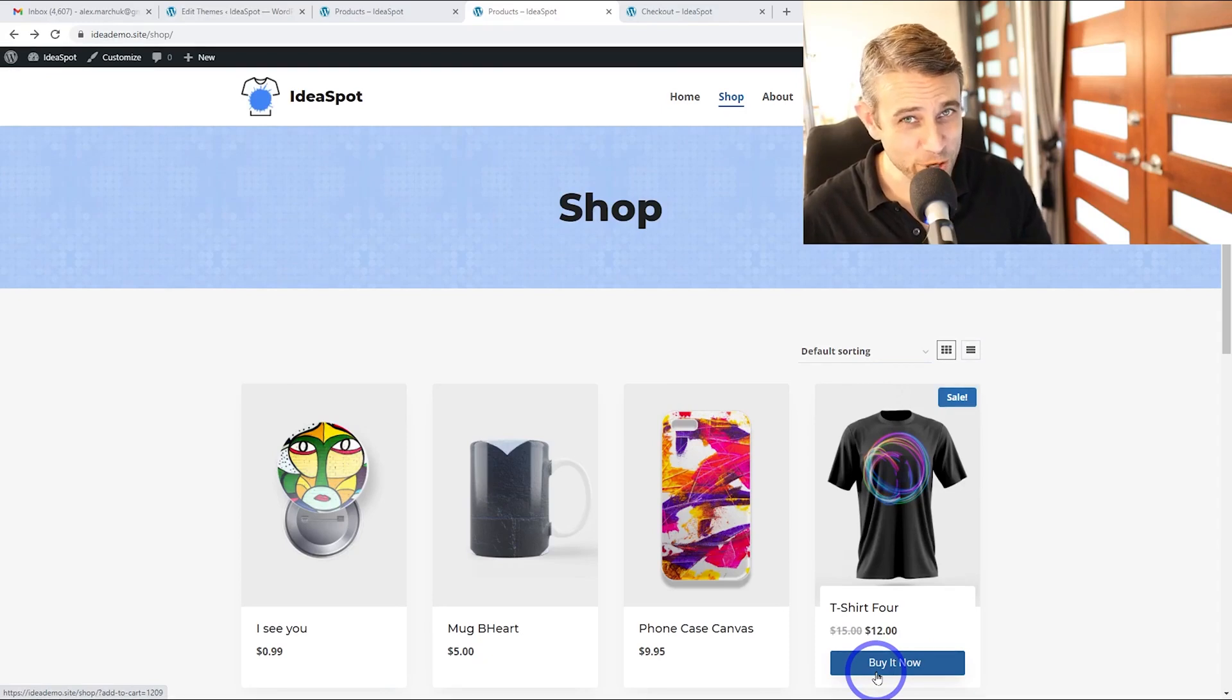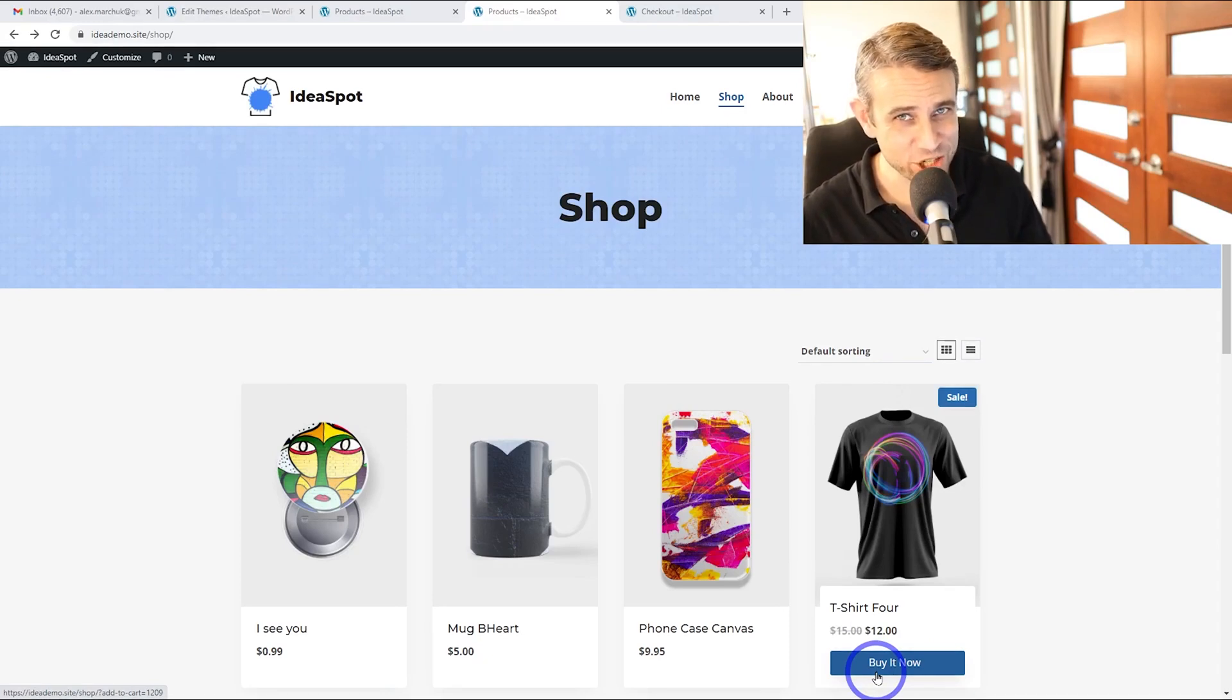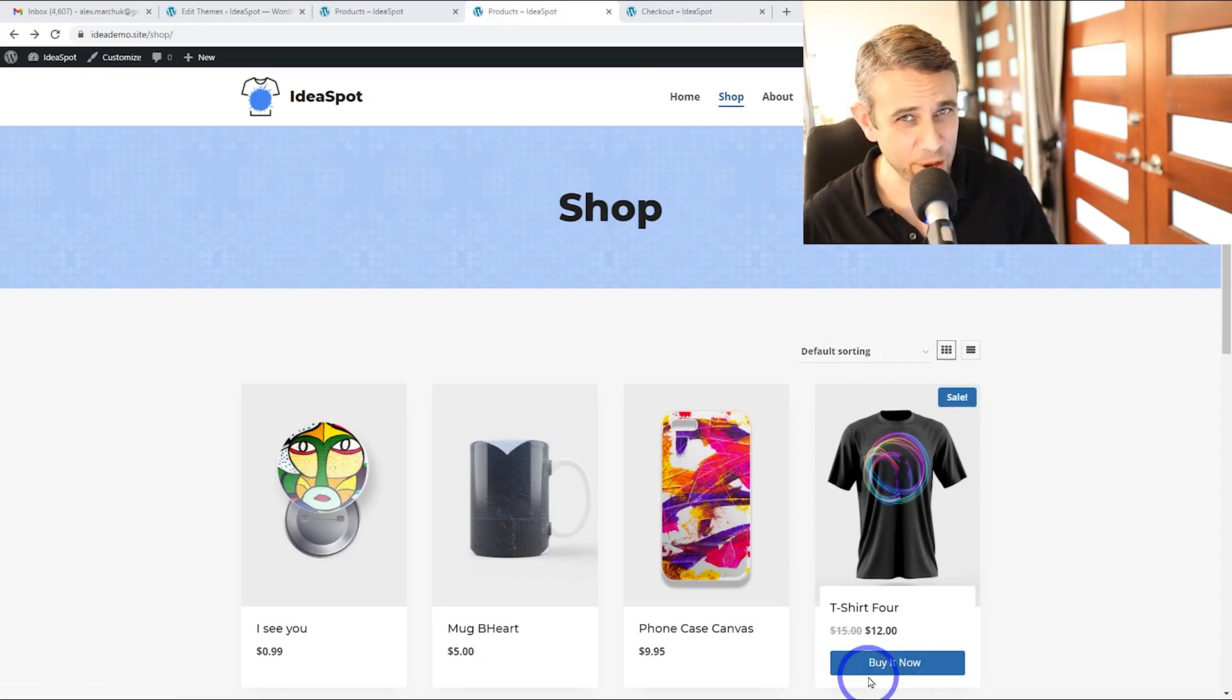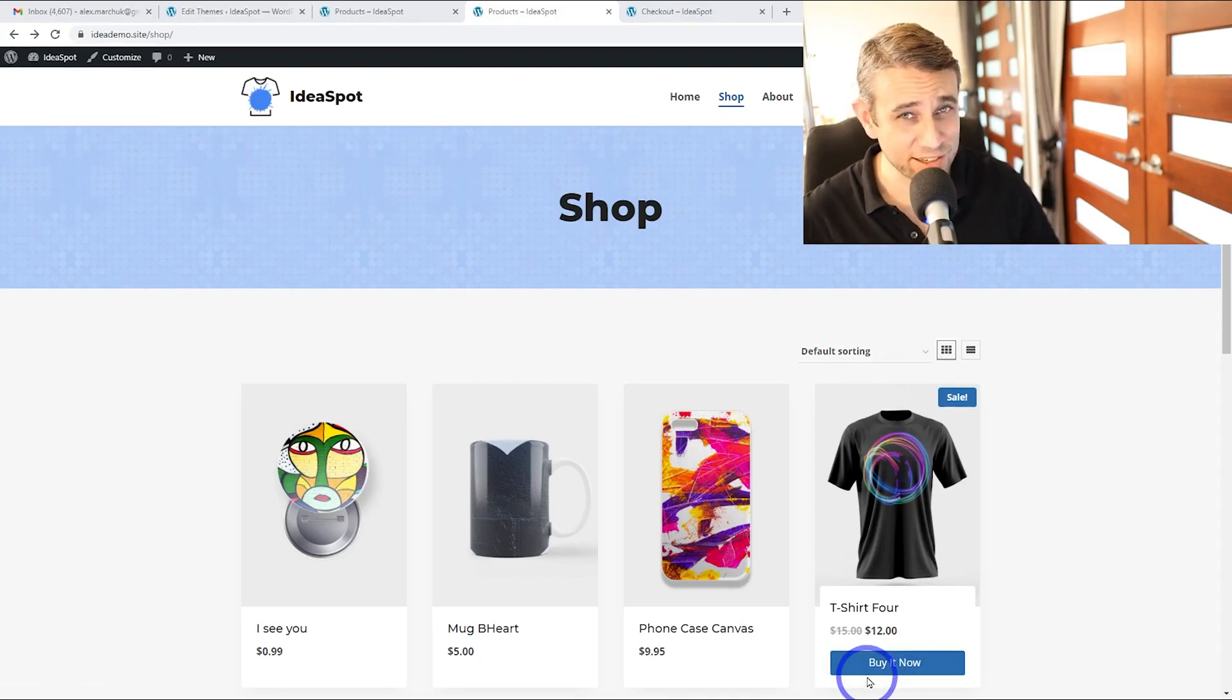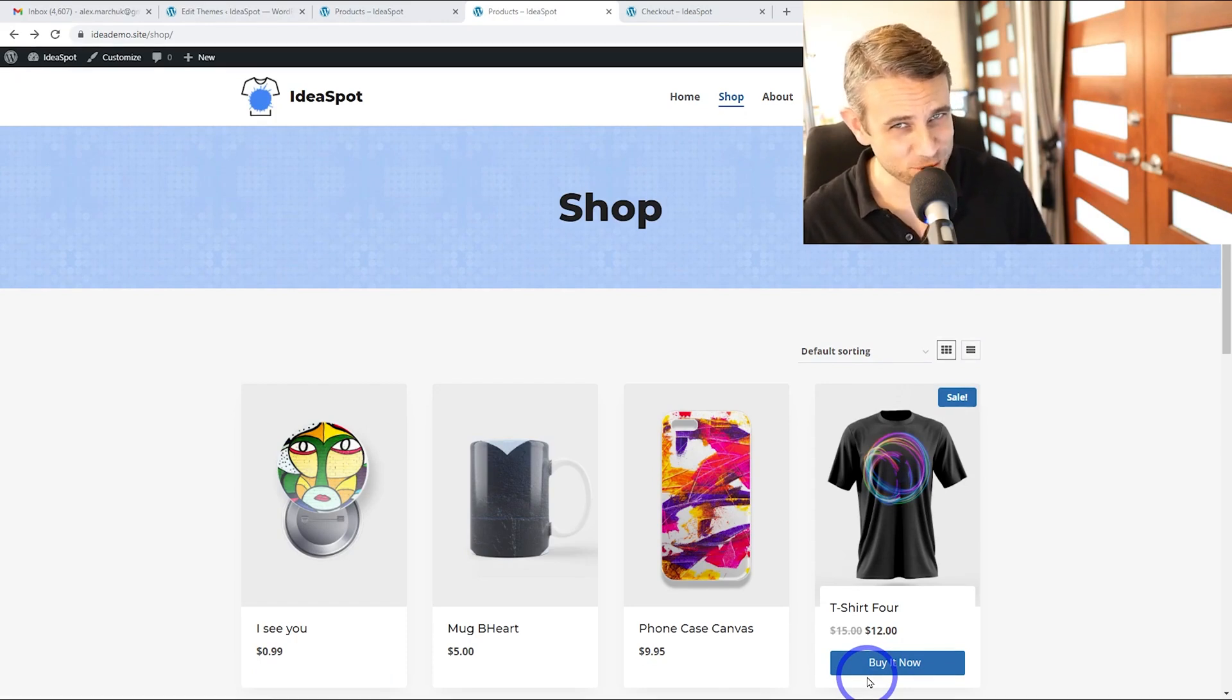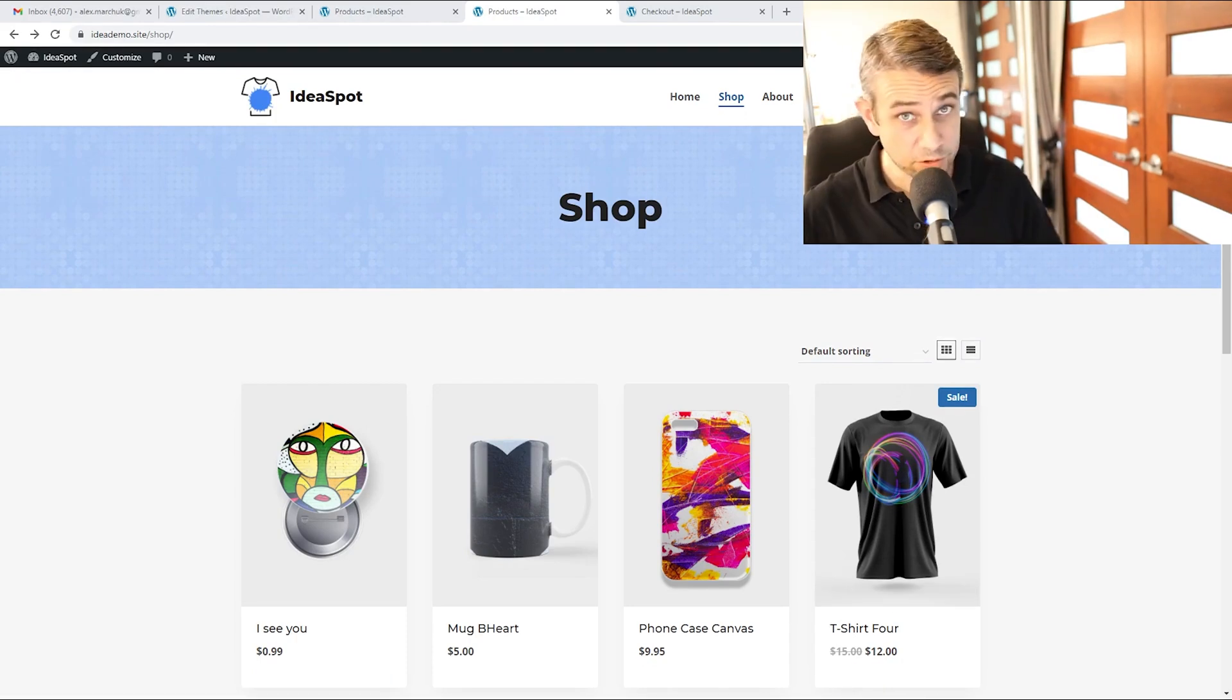Today we're going to set up WooCommerce for direct one-click checkout. We're basically going to replace the add to cart button with a buy it now button, or you can replace that text with any text you want. When the user clicks that, it'll send them straight to the checkout.